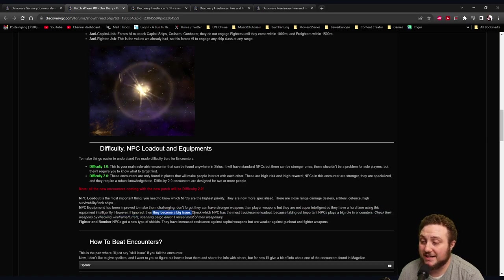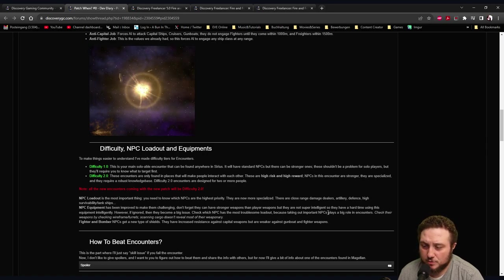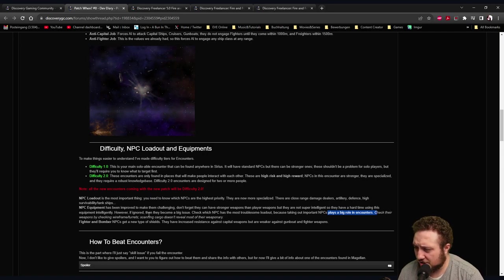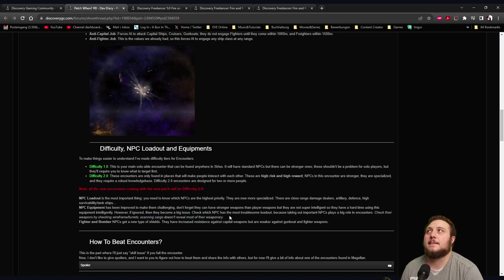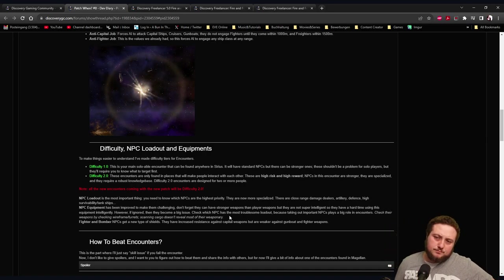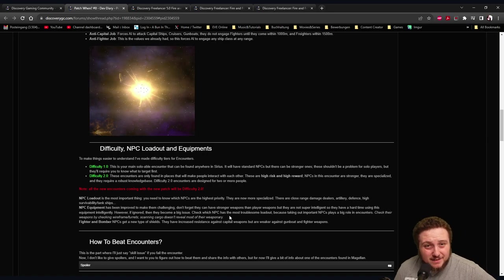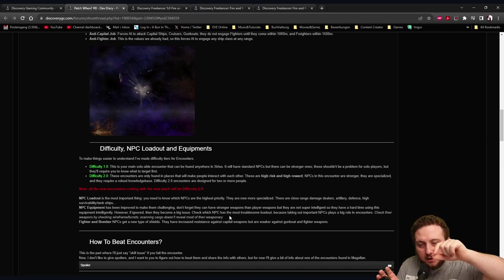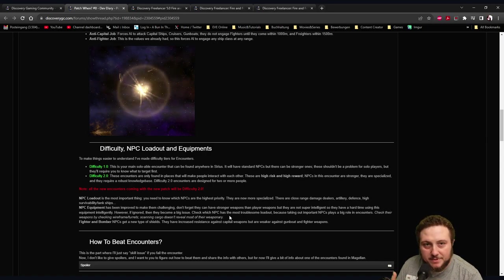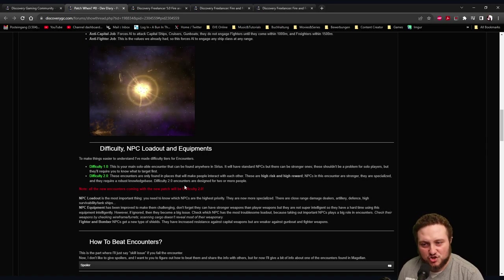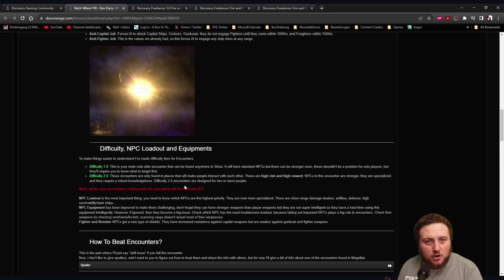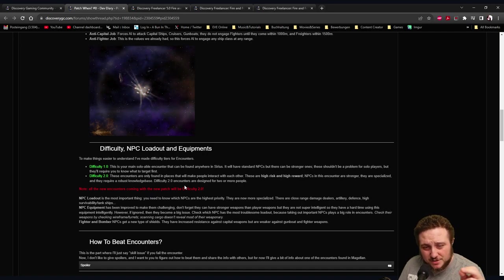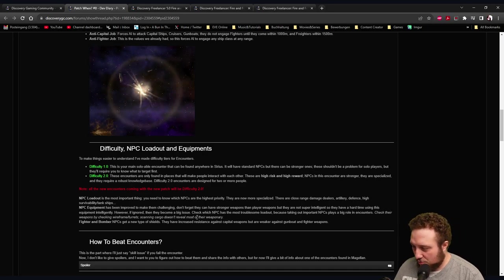Check which NPCs has the most troublesome loadout because taking out important NPCs plays a big role in encounters. Check their weapons by checking wireframe turrets - scanning cargo doesn't reveal most of their weapons. That's either the special thing Freelancer HD did that had another HUD, or you had in vanilla a wireframe tab and you could click on the weapons to see what kind they have. That makes the scanners and the sub part of the games a little bit more useful because nobody used that other than targeting specific turrets of capital ships with Nova torpedoes.